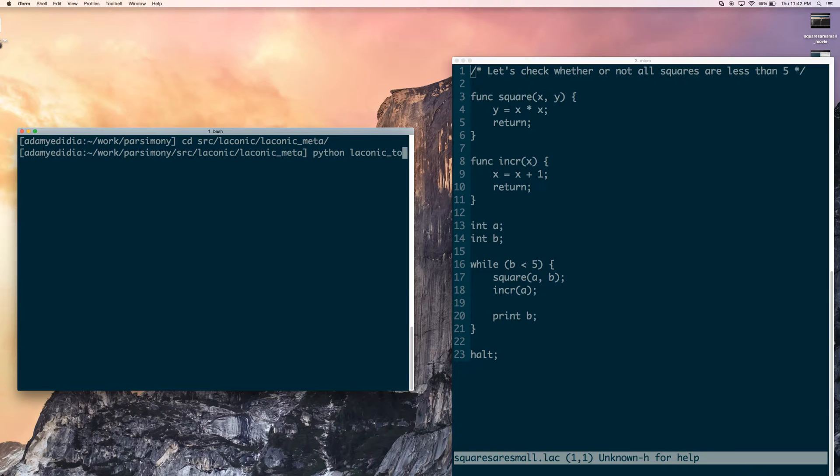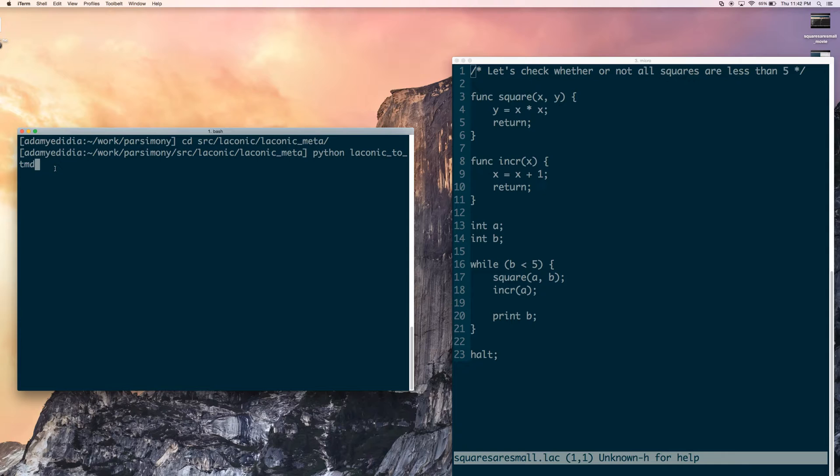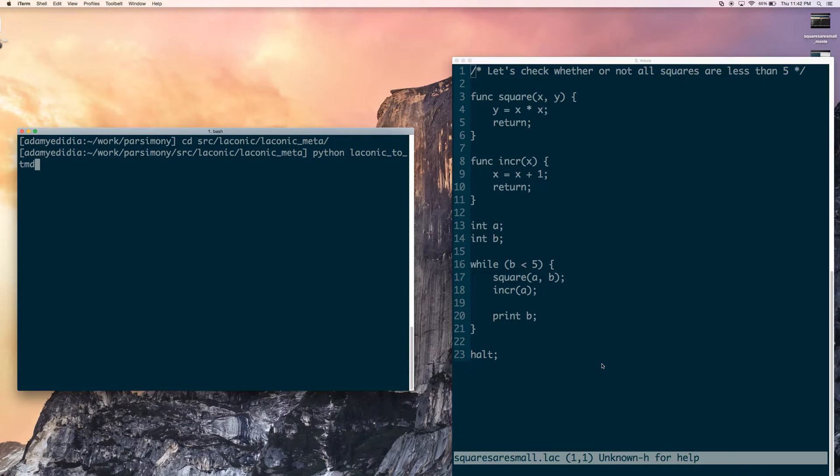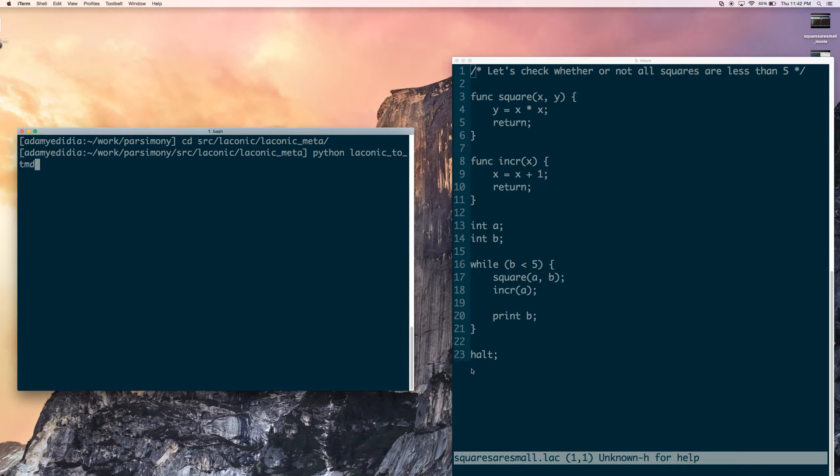I'm going to compile this not to a Turing machine right away, but first to TMD. So what TMD is, at the top level we have Laconic, and at the bottom level we have a single-taped Turing machine. In the middle we have this intermediate representation, which I call TMD, Turing Machine Descriptor. It's an abstraction of a multi-taped Turing machine with a function stack. We're going to see it in a little more detail.